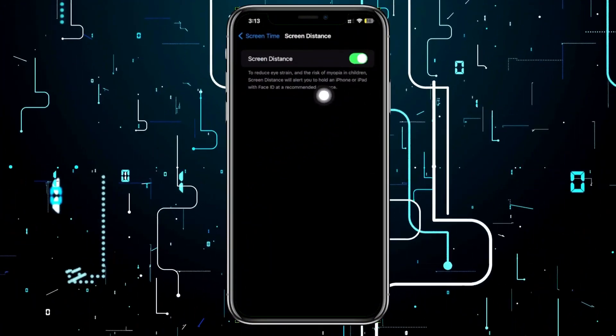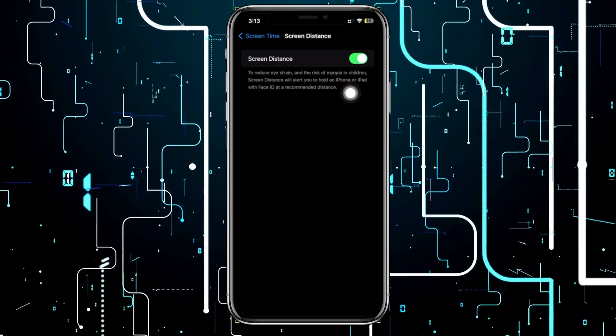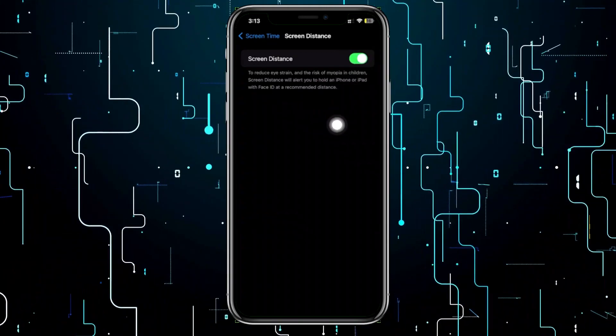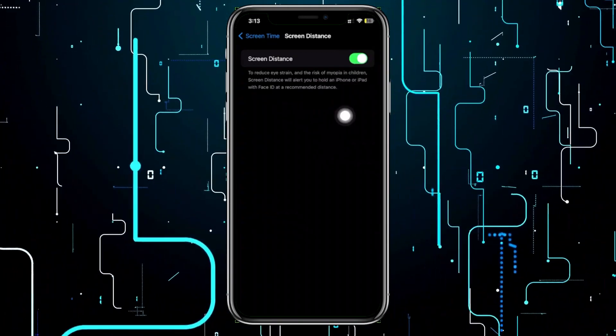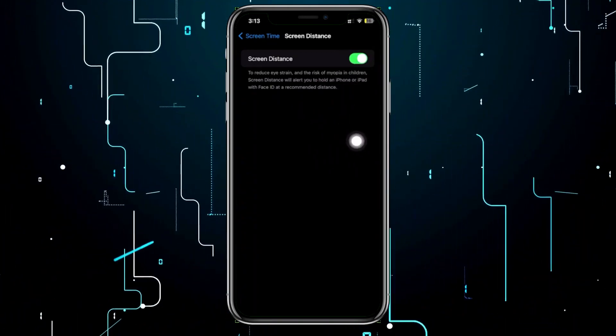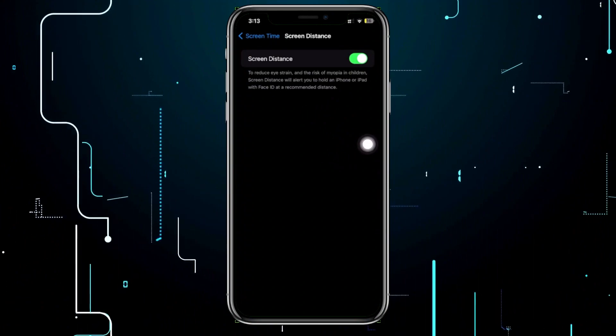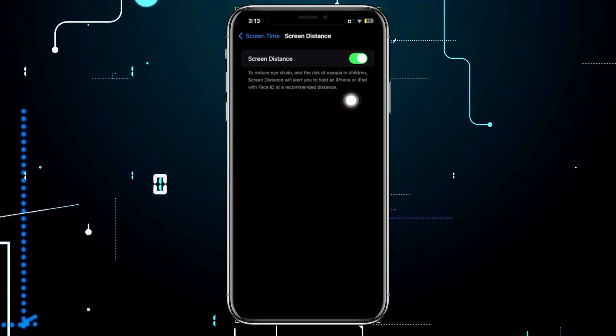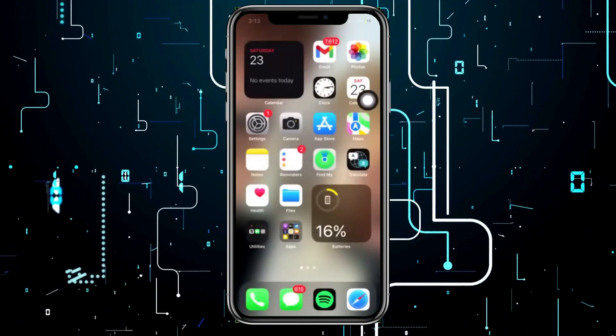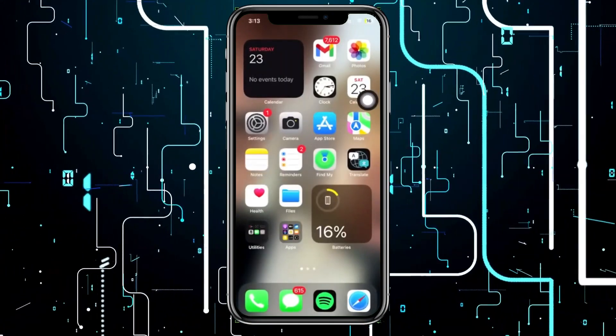If you have an iPhone or iPad device with Face ID, it will recommend a distance to hold your device to avoid eye strain and myopia.